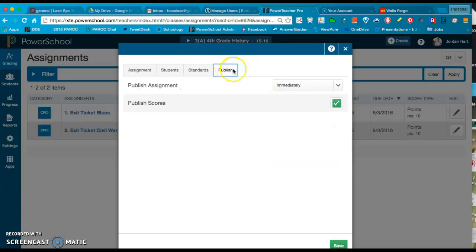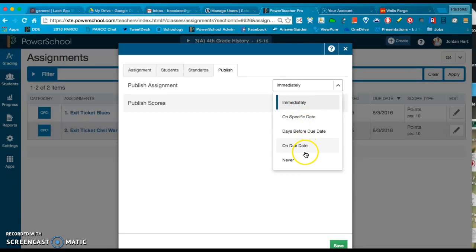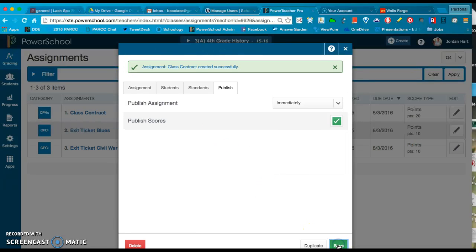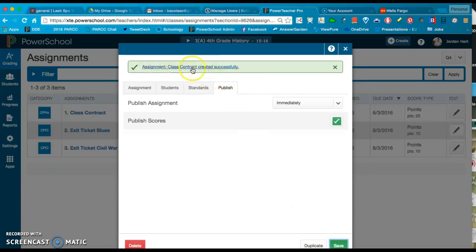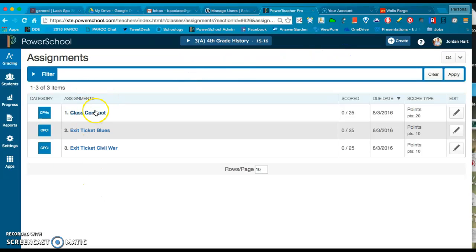Then of course on this last tab we have Publish, and here are your options: when to publish scores. You can do it on a specific date, immediately, on the due date, or never. I'm going to click Save. Once I save it, as you can see, you now have a link. It says Assignment Class Contract created successfully. You can click on that right from there, or you can just X out of this and then start to manipulate it in the assignment list or in the score sheet.